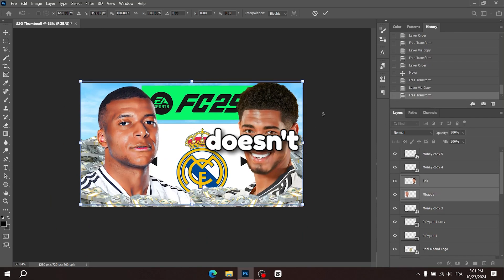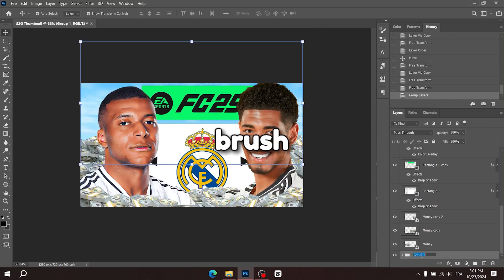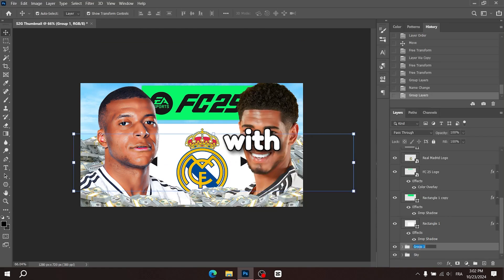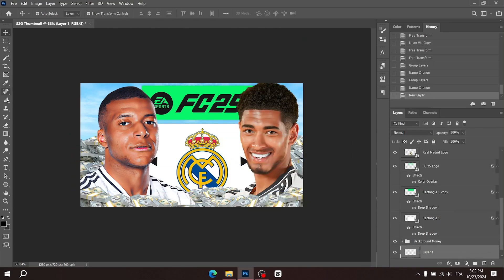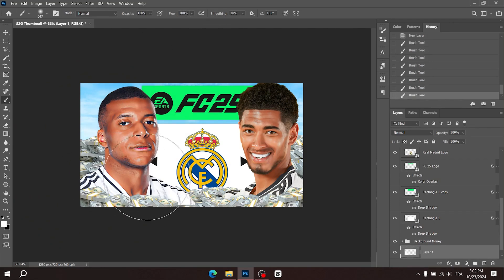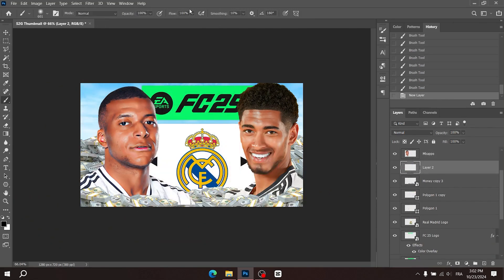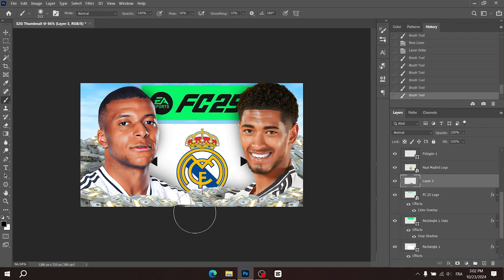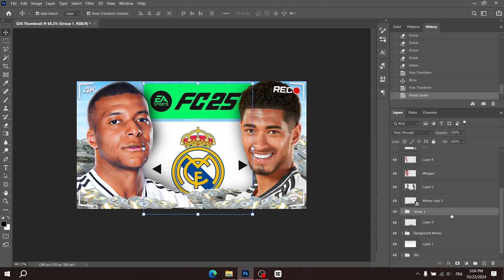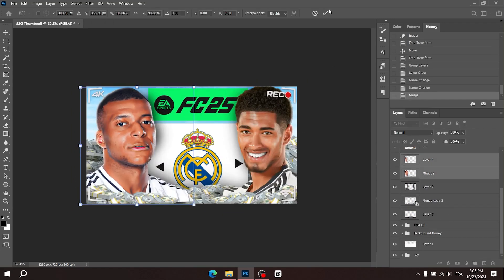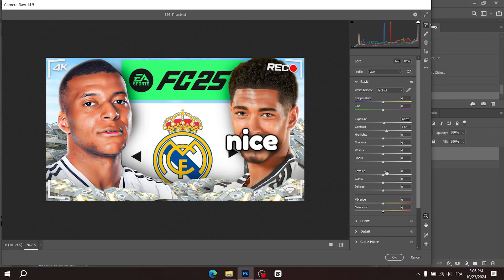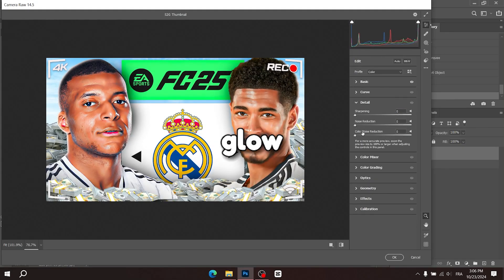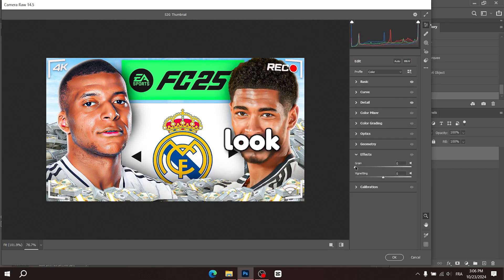I noticed that the thumbnail doesn't look very realistic and feels a bit off, so I'll use the brush tool with a low flow to start blending everything together with some shadows. I noticed that the composition isn't quite right, so I'll reposition the elements and get back to you. Once that's done I'll add this nice overlay for some extra detail. Then I'll add some inner glow to both Mbappe and Bellingham to make the thumbnail look more epic and cohesive.